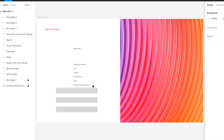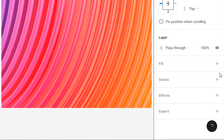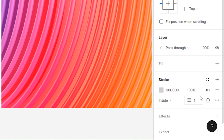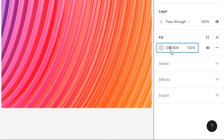After that, select the first two rectangles. Remove fill and add stroke. Change its color code to #d0d0d0 and stroke to 3 points. Then select the third rectangle and change its color code to #5d54f1.